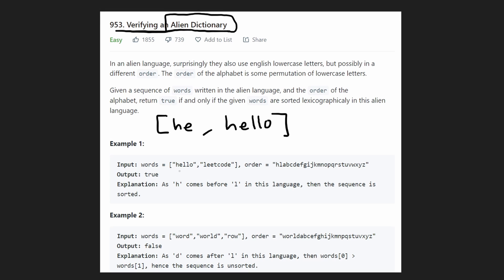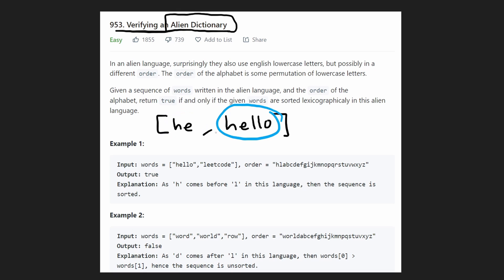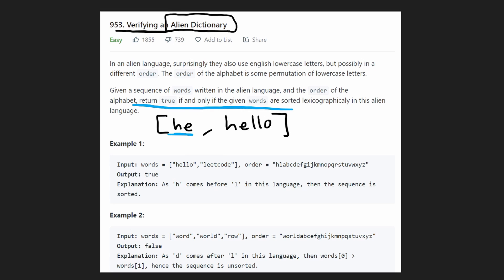We can verify the alien dictionary based on the first differing character. But suppose we were given two words where we compare character by character looking for the first differing character. We look at the first characters — they're both H, so we shift. We find an E and an E, so we shift again. Now notice how one word was a prefix of the other because we reached the end of one string but not the other. In this case, the smaller word goes first — same as in English. So this is a verified alien dictionary; we return true.